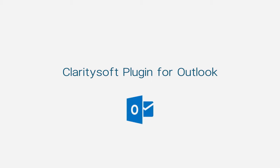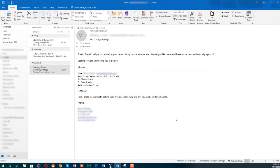ClaritySoft's Outlook plug-in makes integrating your email with ClaritySoft CRM a breeze. Let's check it out.